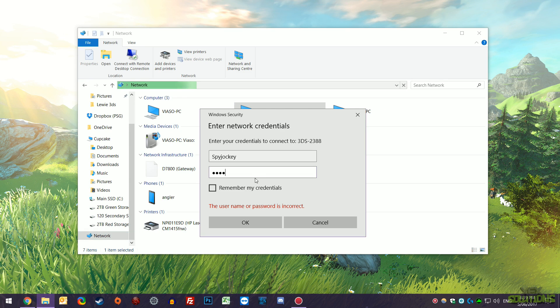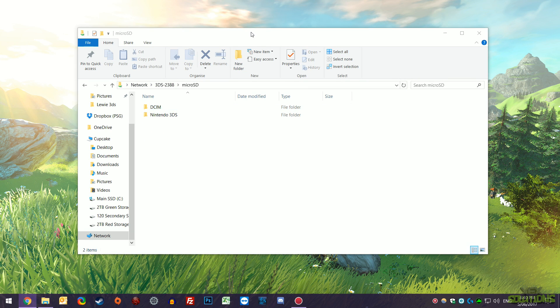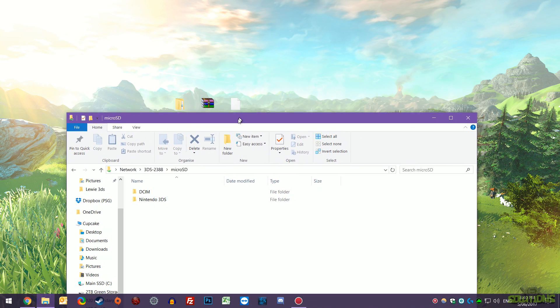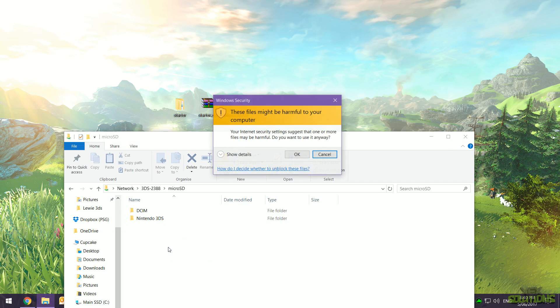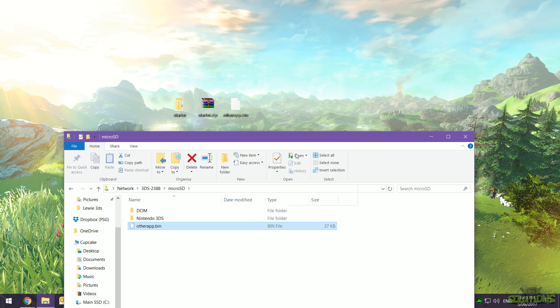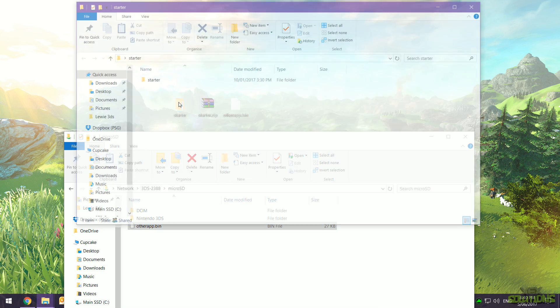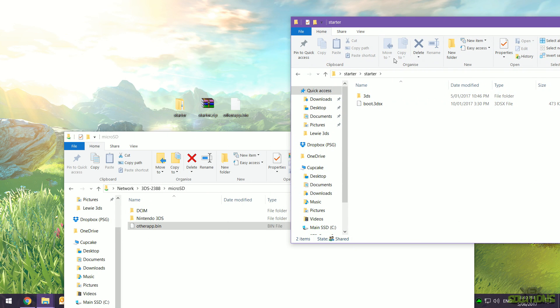Now we can go ahead inside of our micro SD card and you should see a Nintendo 3DS folder. All you want to do is drag and drop otherapp.bin and the starter folder. We can go ahead and go inside here until you see two files. We're going to drag and drop the 3DS folder and the boot.3dsx file also in the root of your SD card.